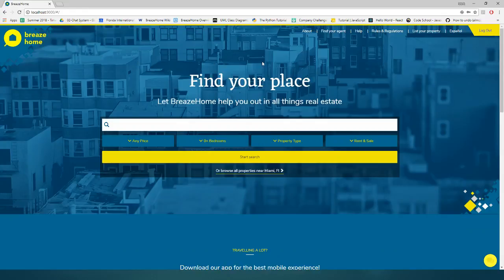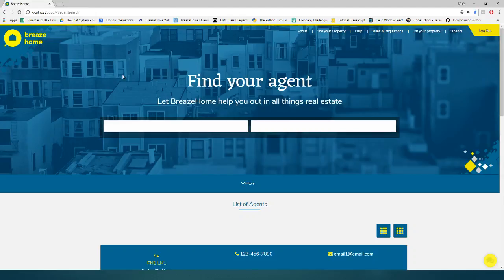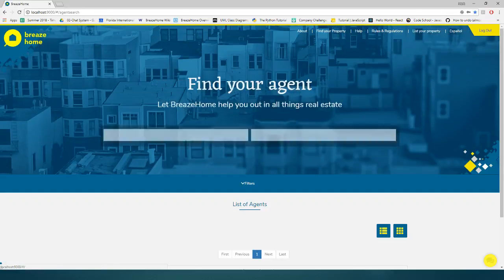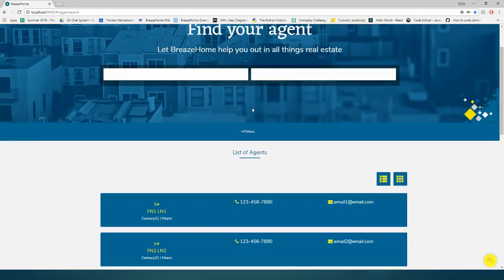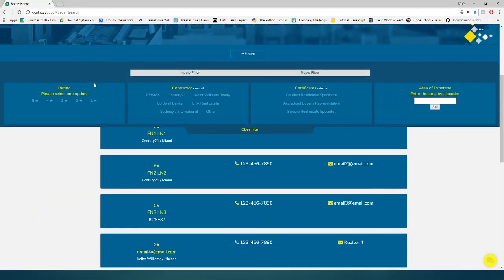From the landing page, we see the find your agent link takes us to the agent page, and it changes to find your property once on the agent page. That will take us back to the landing page, as well as the minor change to the filter.